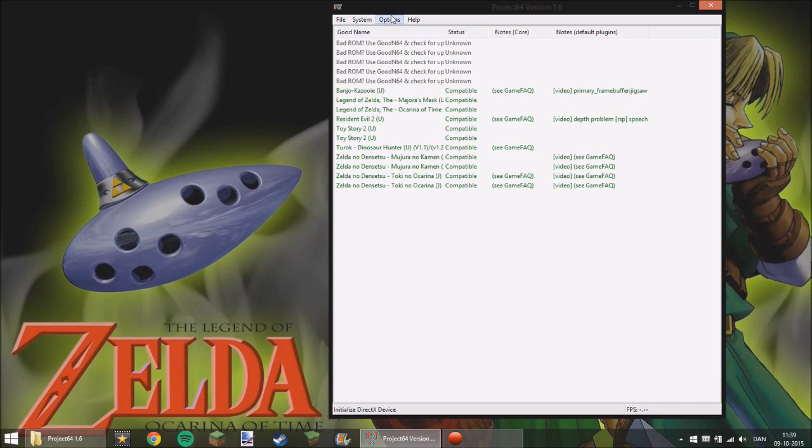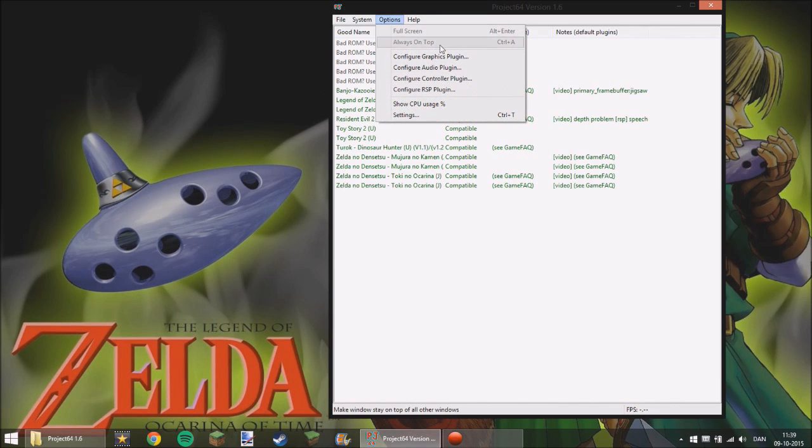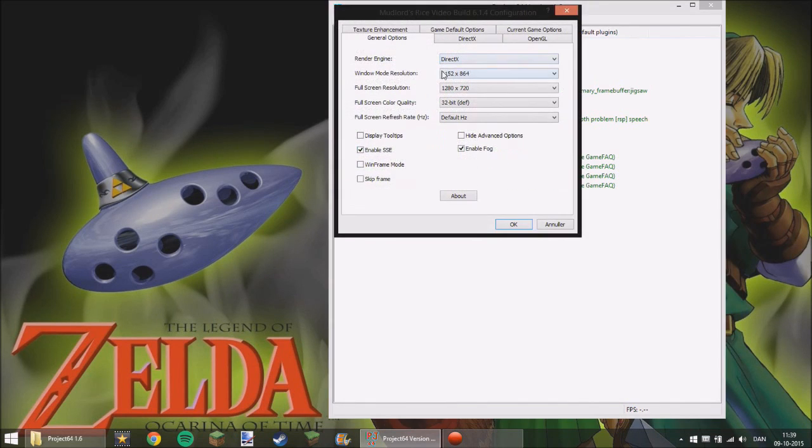And then you need the most important thing here and that's a graphic plugin.